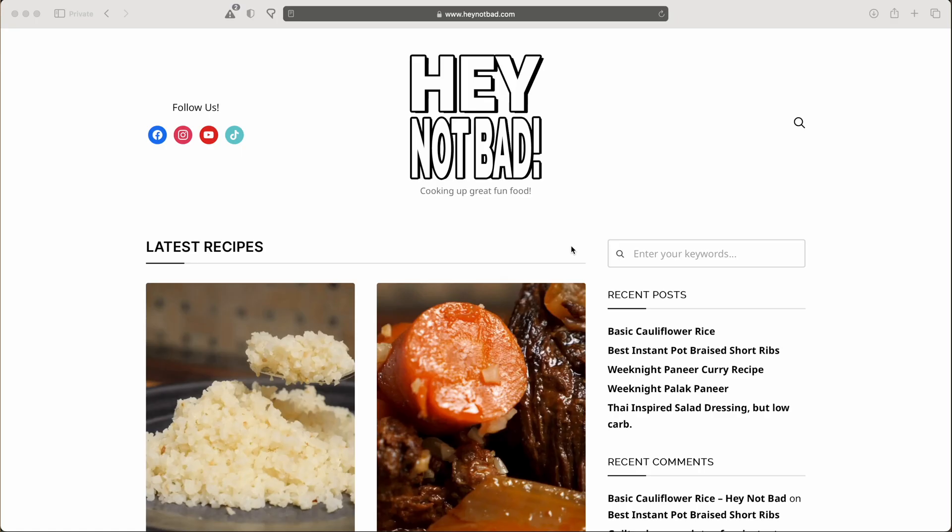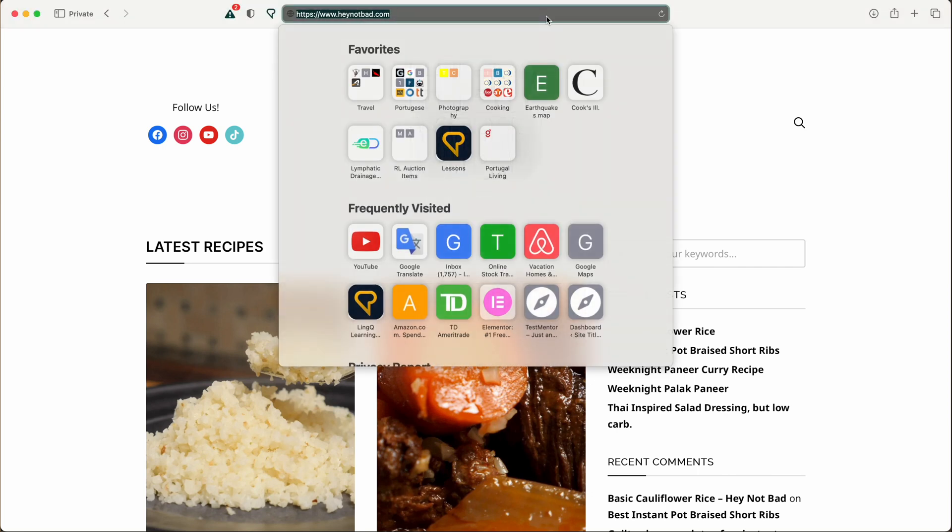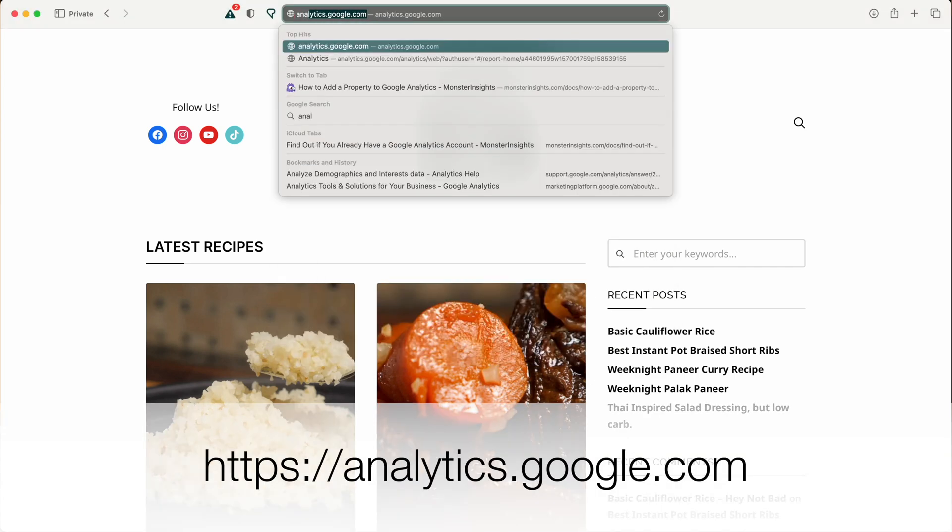So let's go ahead and dive in and figure out exactly how to check our website traffic inside of WordPress using Google Analytics. So before we do anything on our website, the first thing we need to do is sign up for a Google Analytics account. So head over to analytics.google.com.